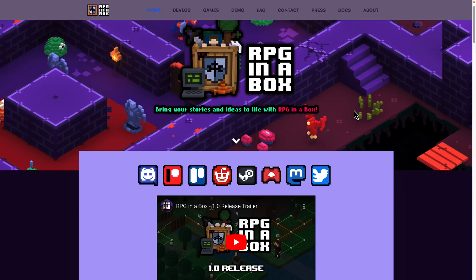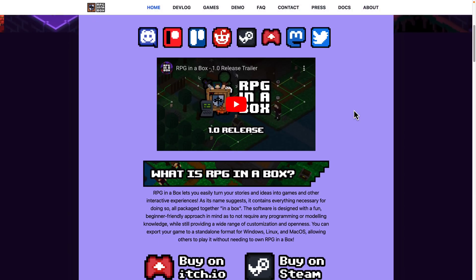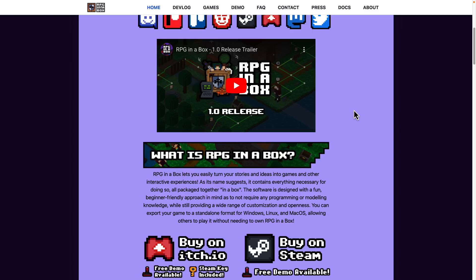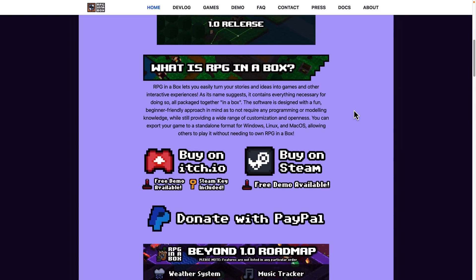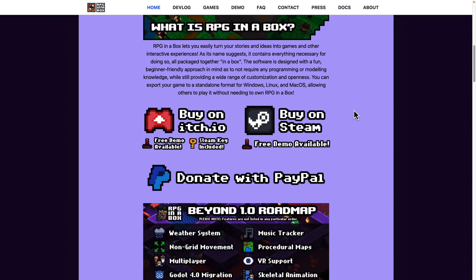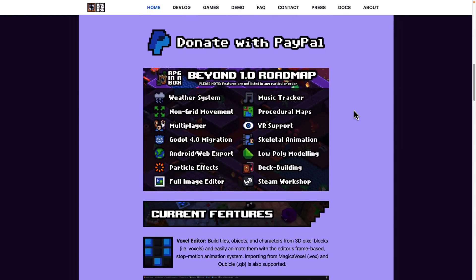So, it is a game engine for a very specific purpose. It is for creating RPGs or role-playing games in a voxel art style. You can do 2D projection, or you can do 2.5D, or you can do a first-person perspective.